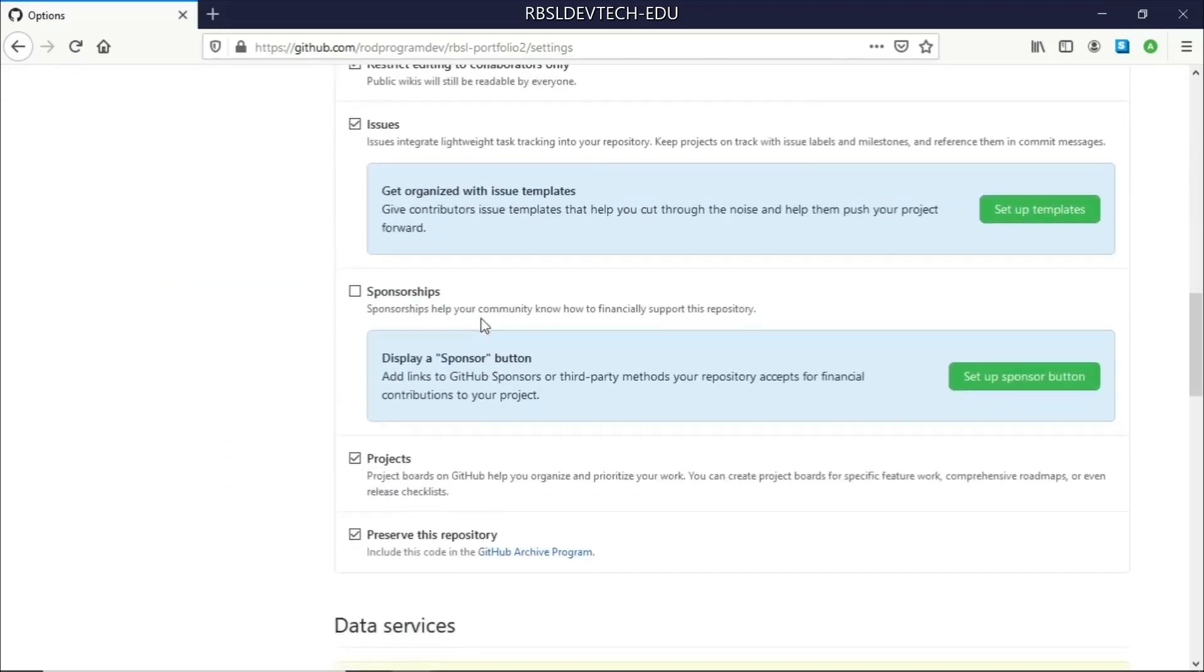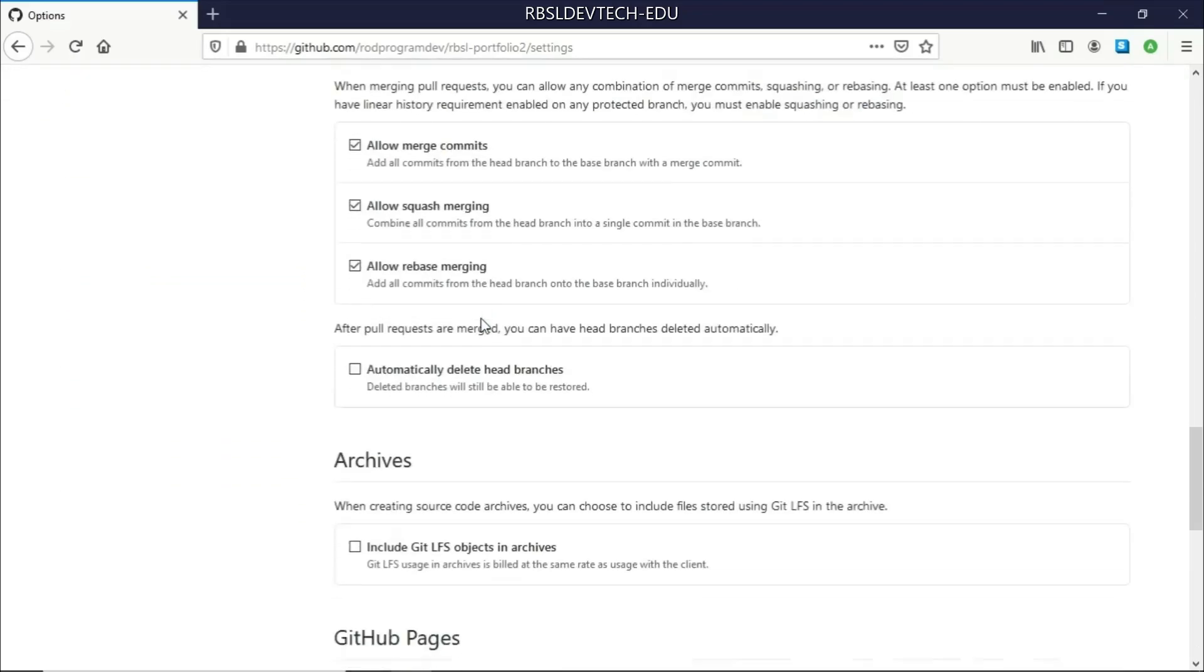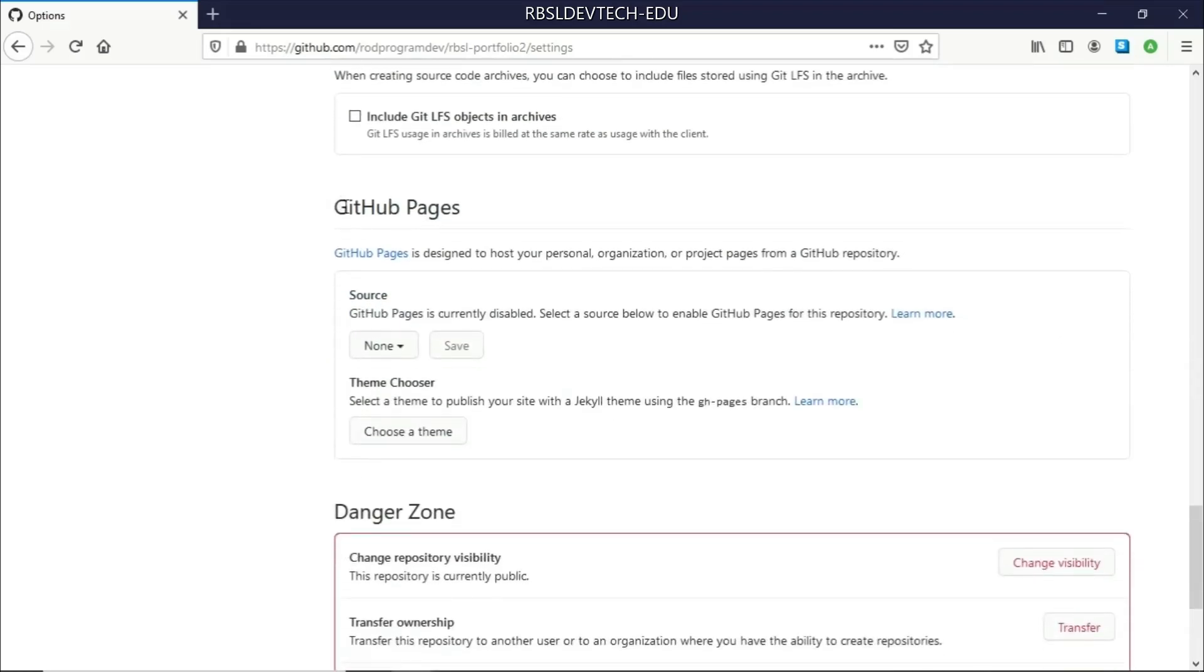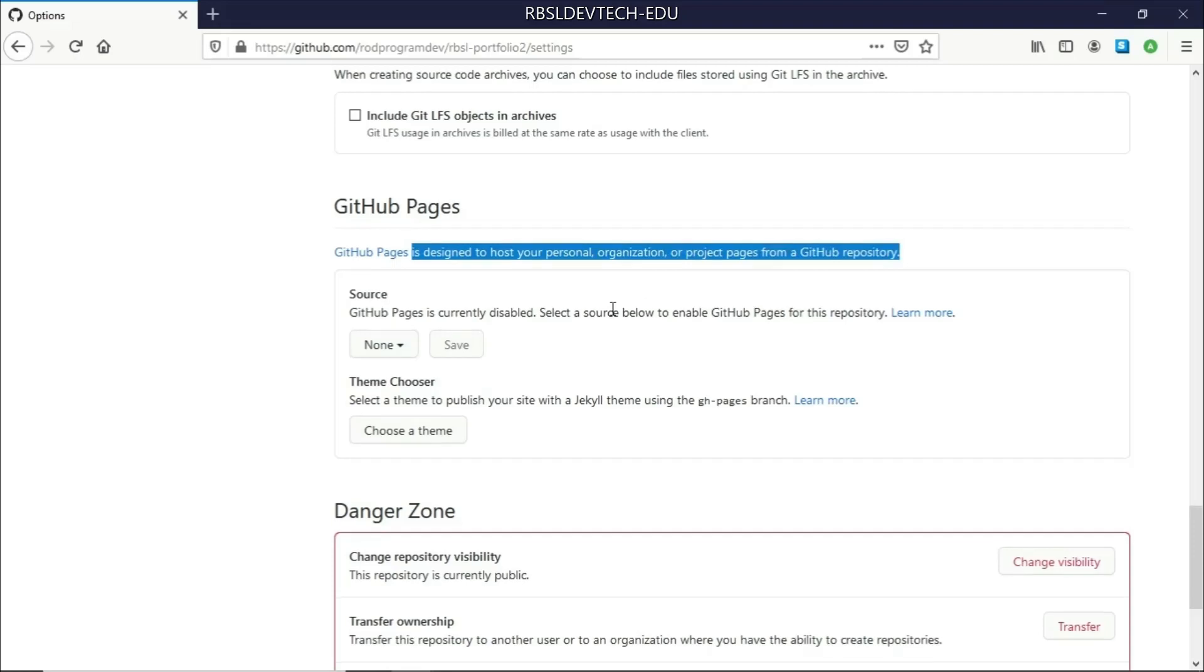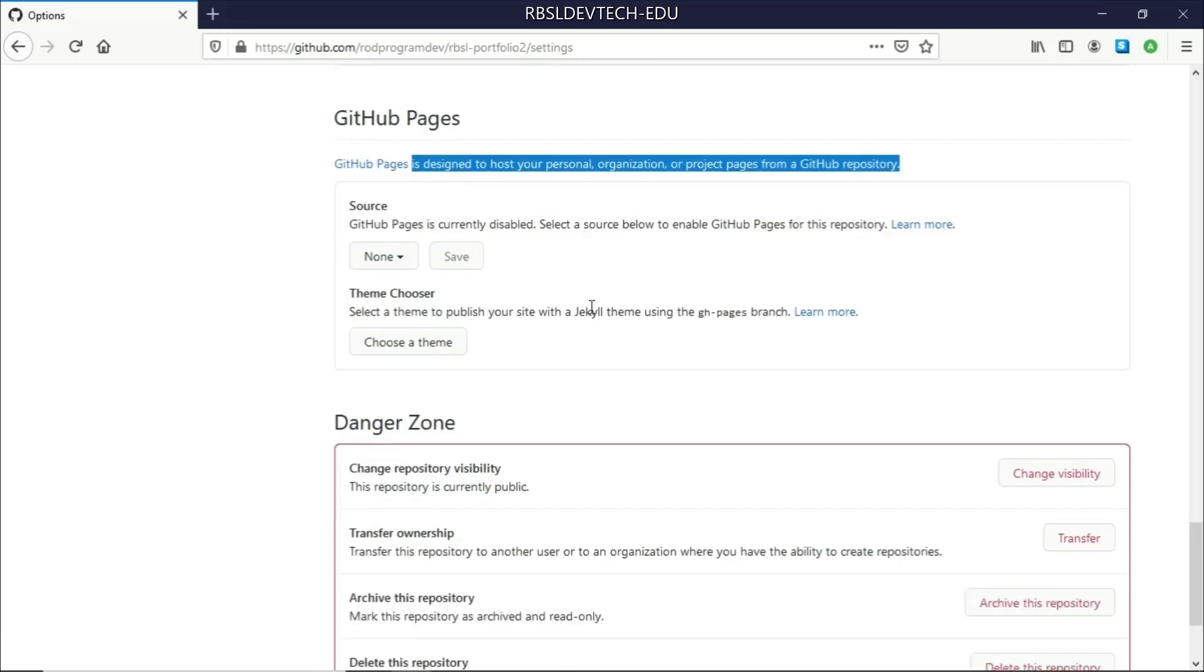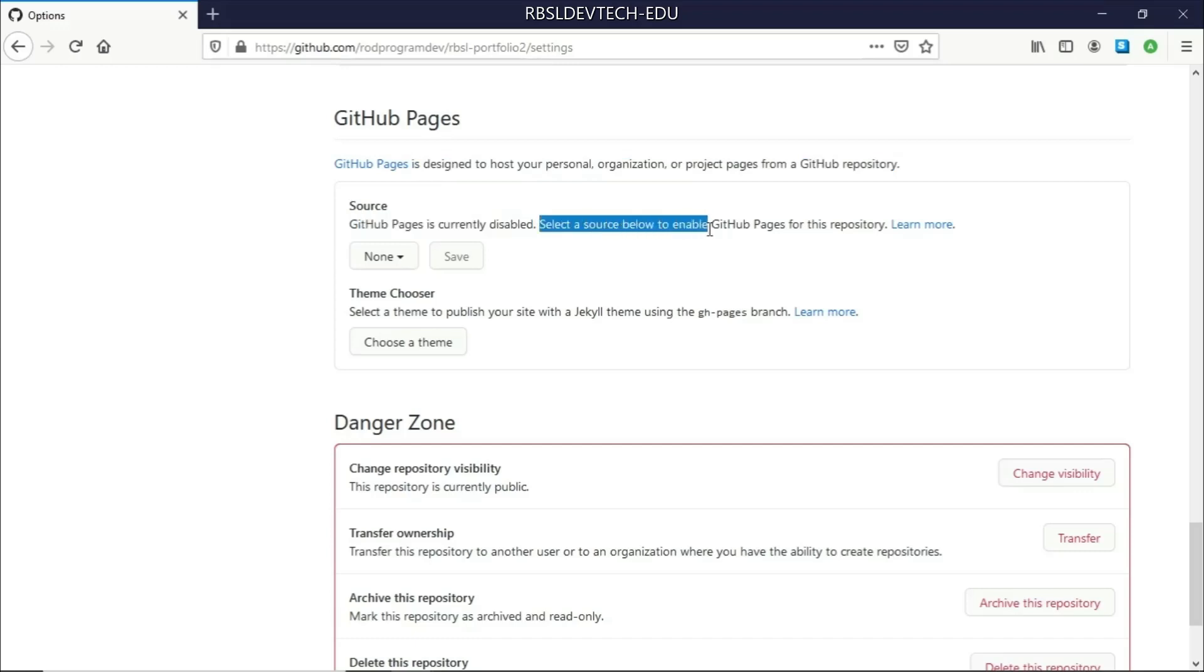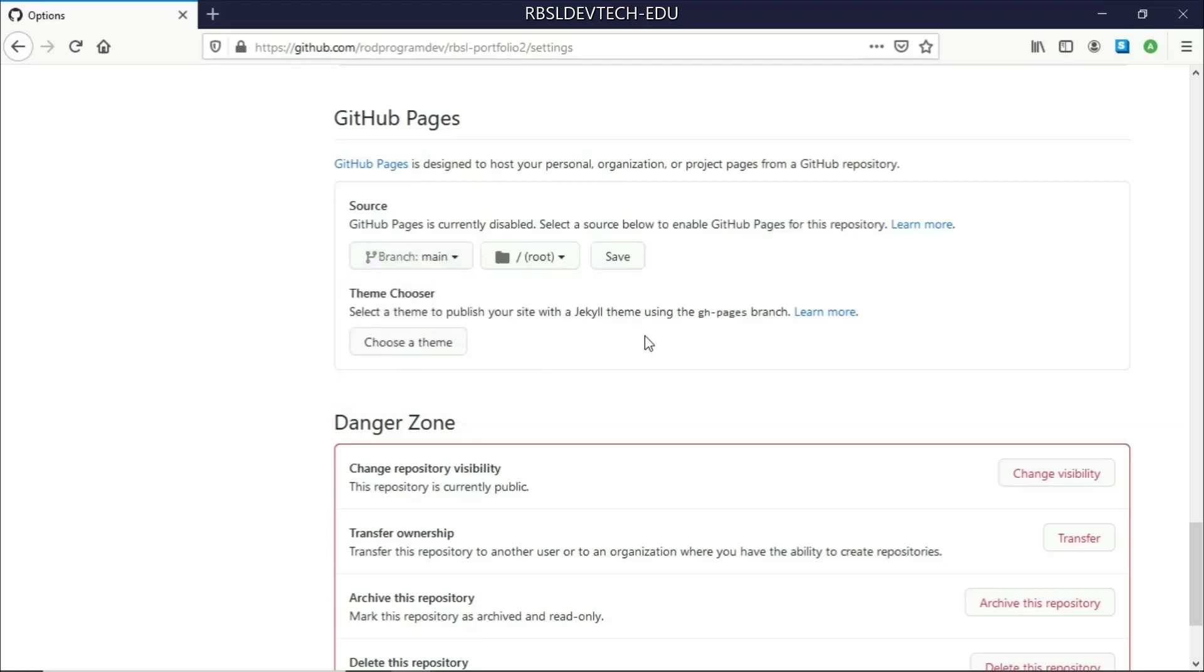And then I just need to go down here to a section that contains the GitHub Pages. And it says here it is designed to host your personal, organization, or project pages from a GitHub repository. So what we just need to do here is go and click on the source here. And it says here GitHub Pages is currently disabled. Select a source below to enable GitHub Pages for this repository. So that's what we're going to do here. And I will be using the main branch and save it.